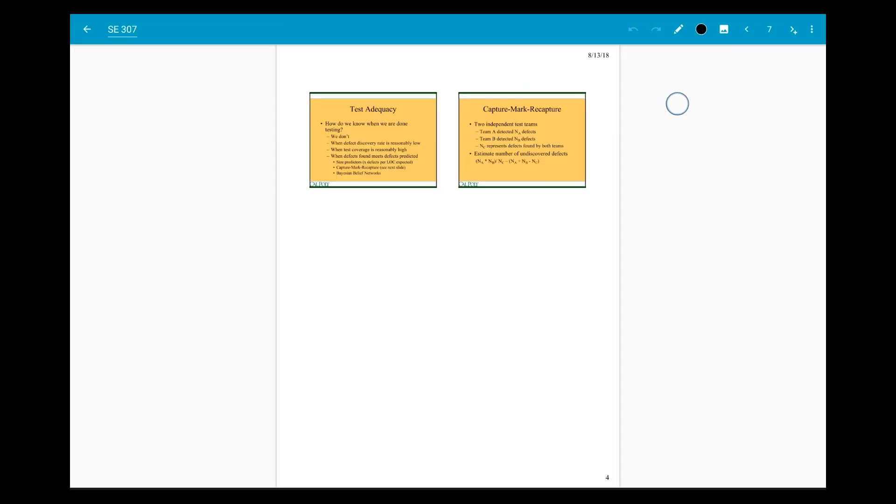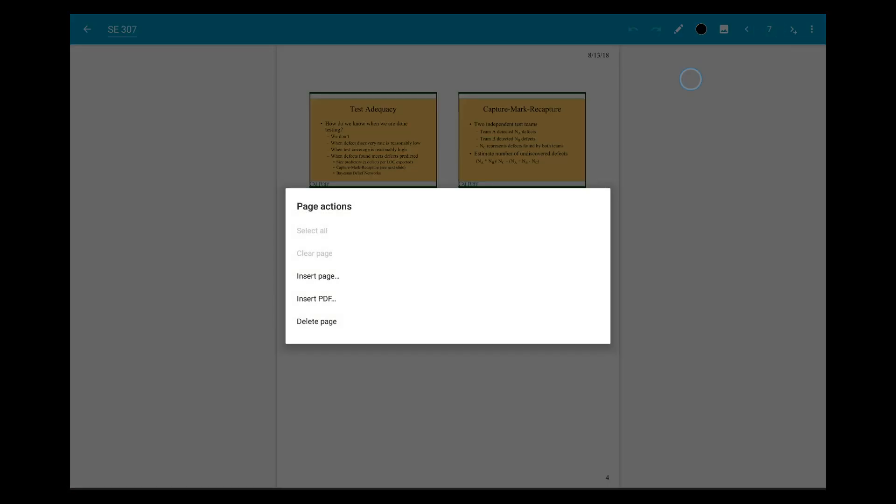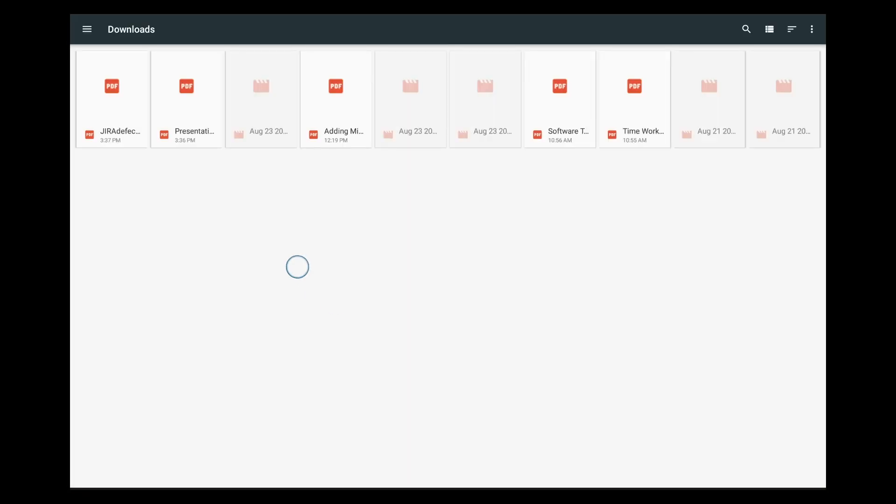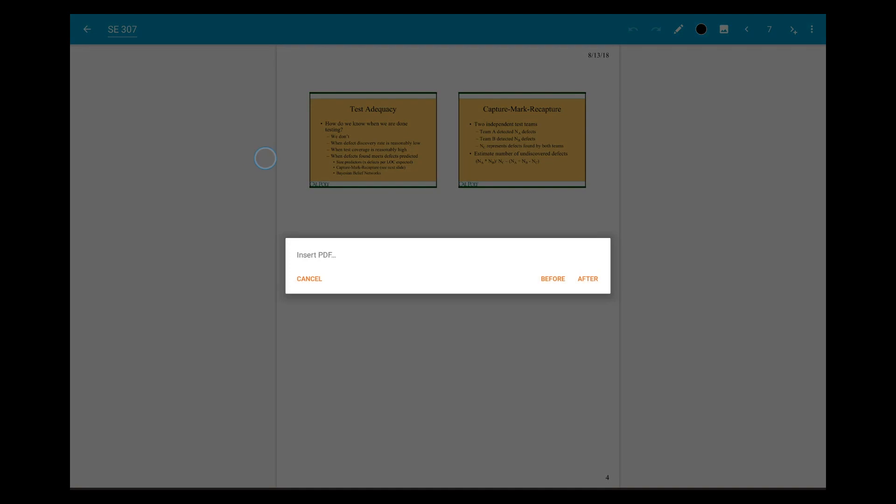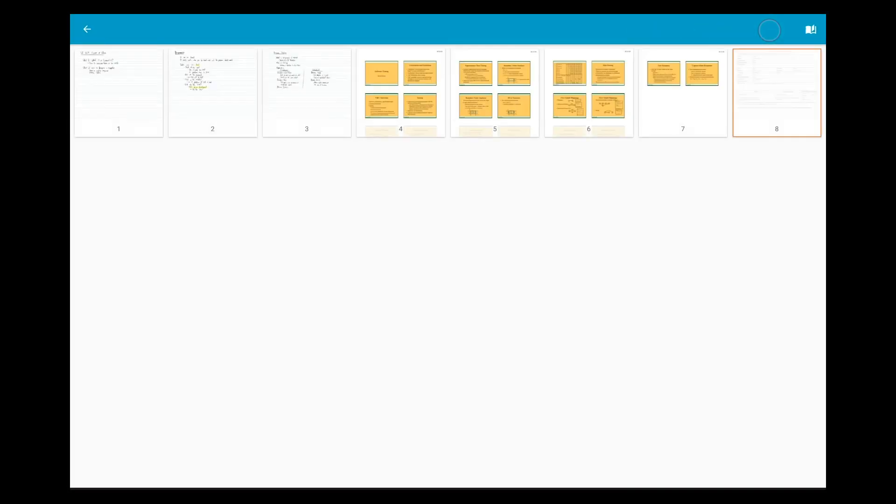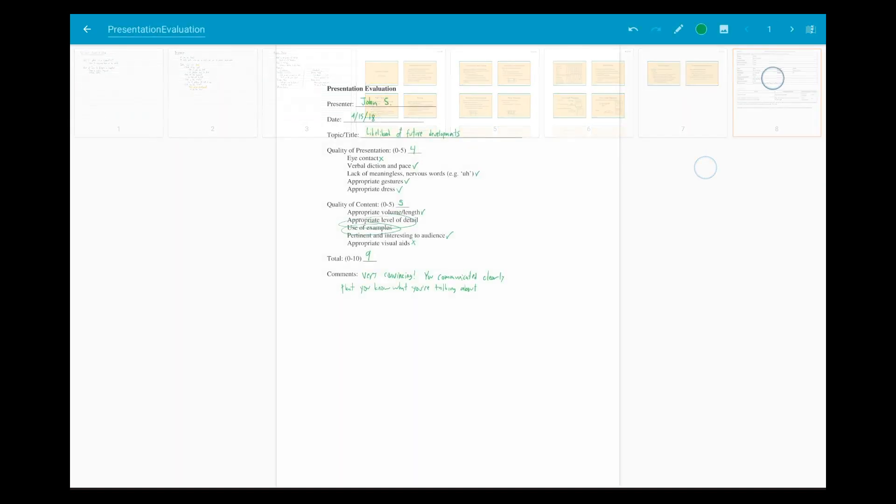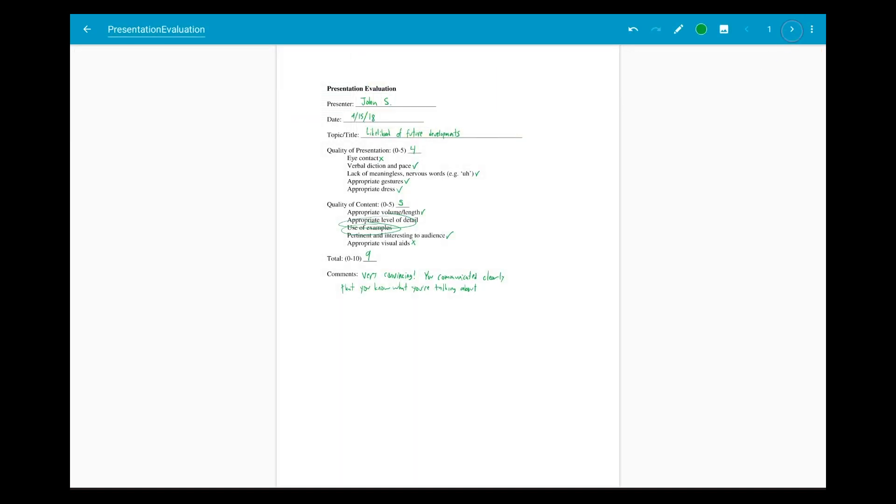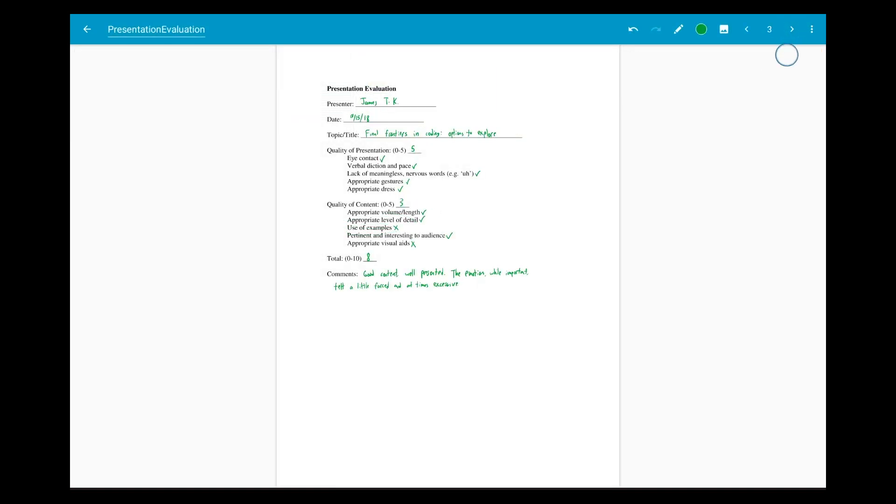You can import pages from multiple PDFs into the same note, and you can also import the same PDF multiple times within a note.